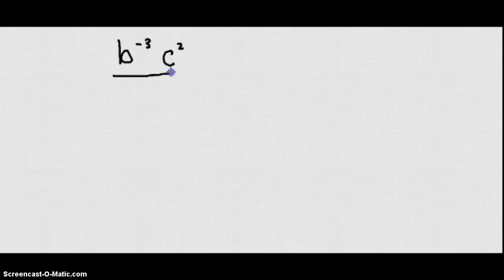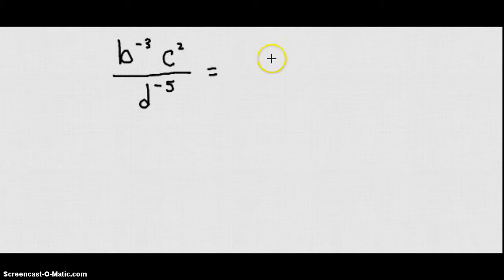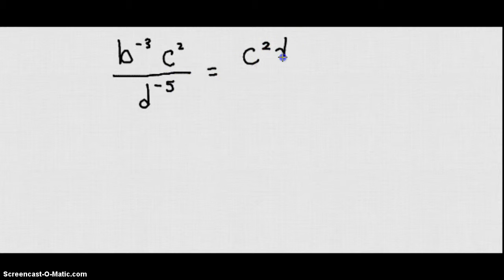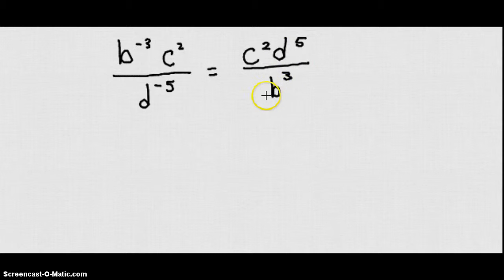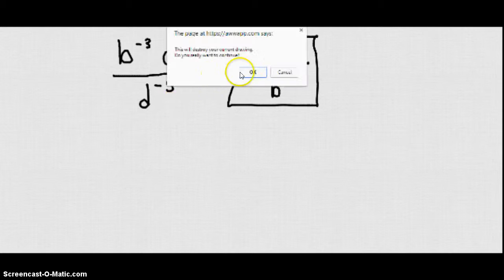Let's look at b to the negative third times c squared, all over d to the negative fifth. We can rewrite this using positive exponents: c squared stays on top, d to the fifth moves to the top and becomes positive, and b to the third moves to the bottom and becomes positive.